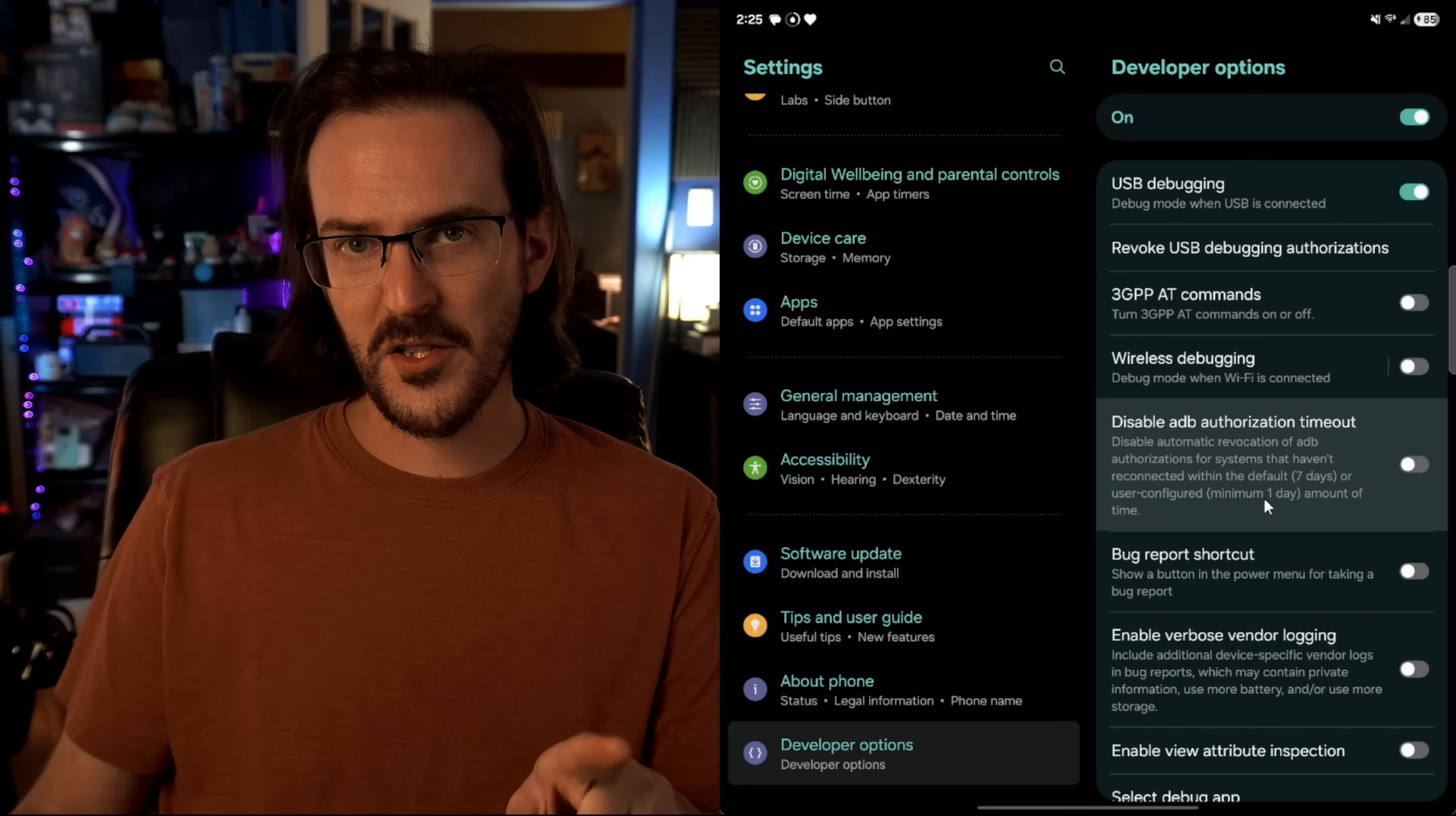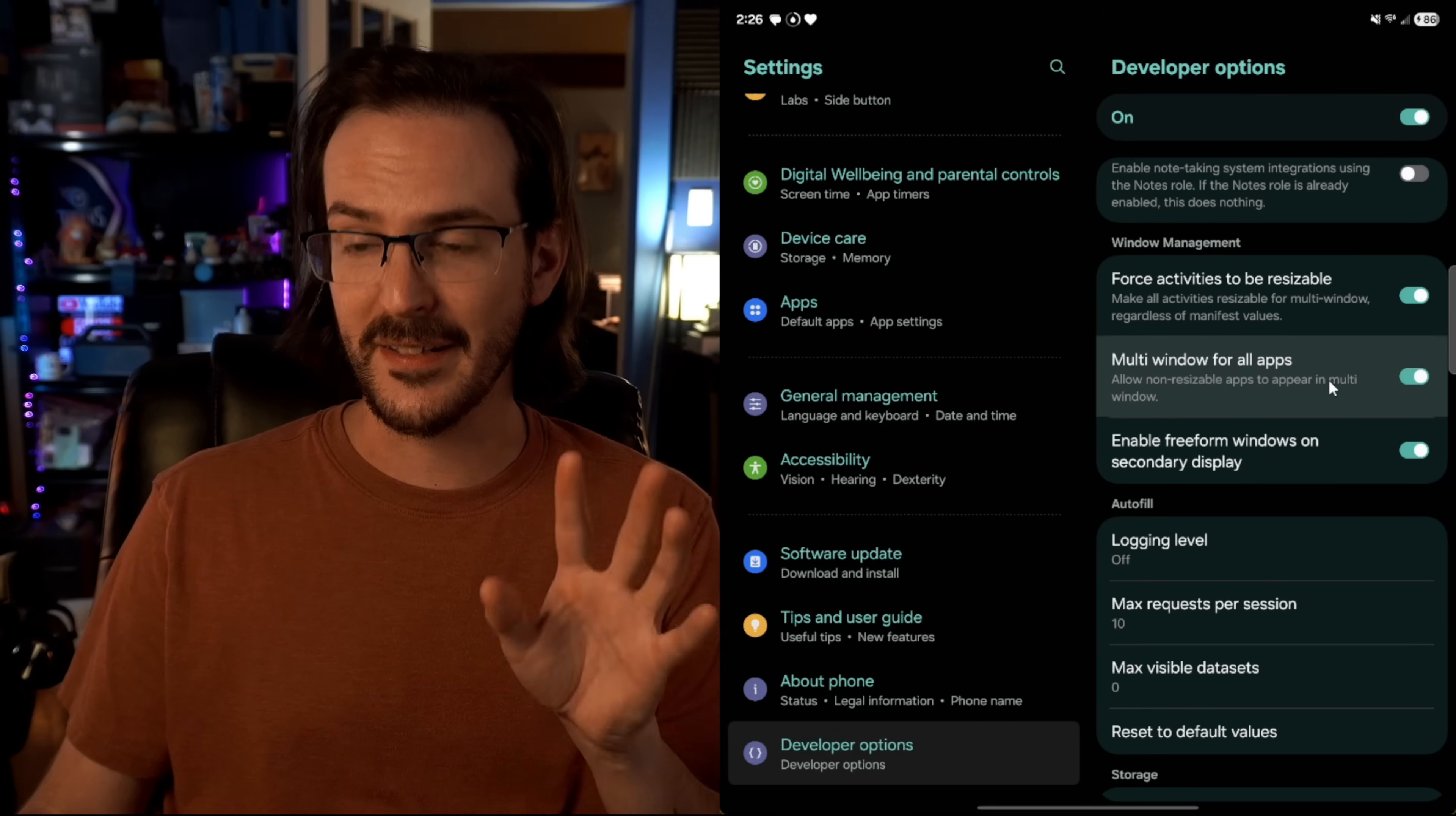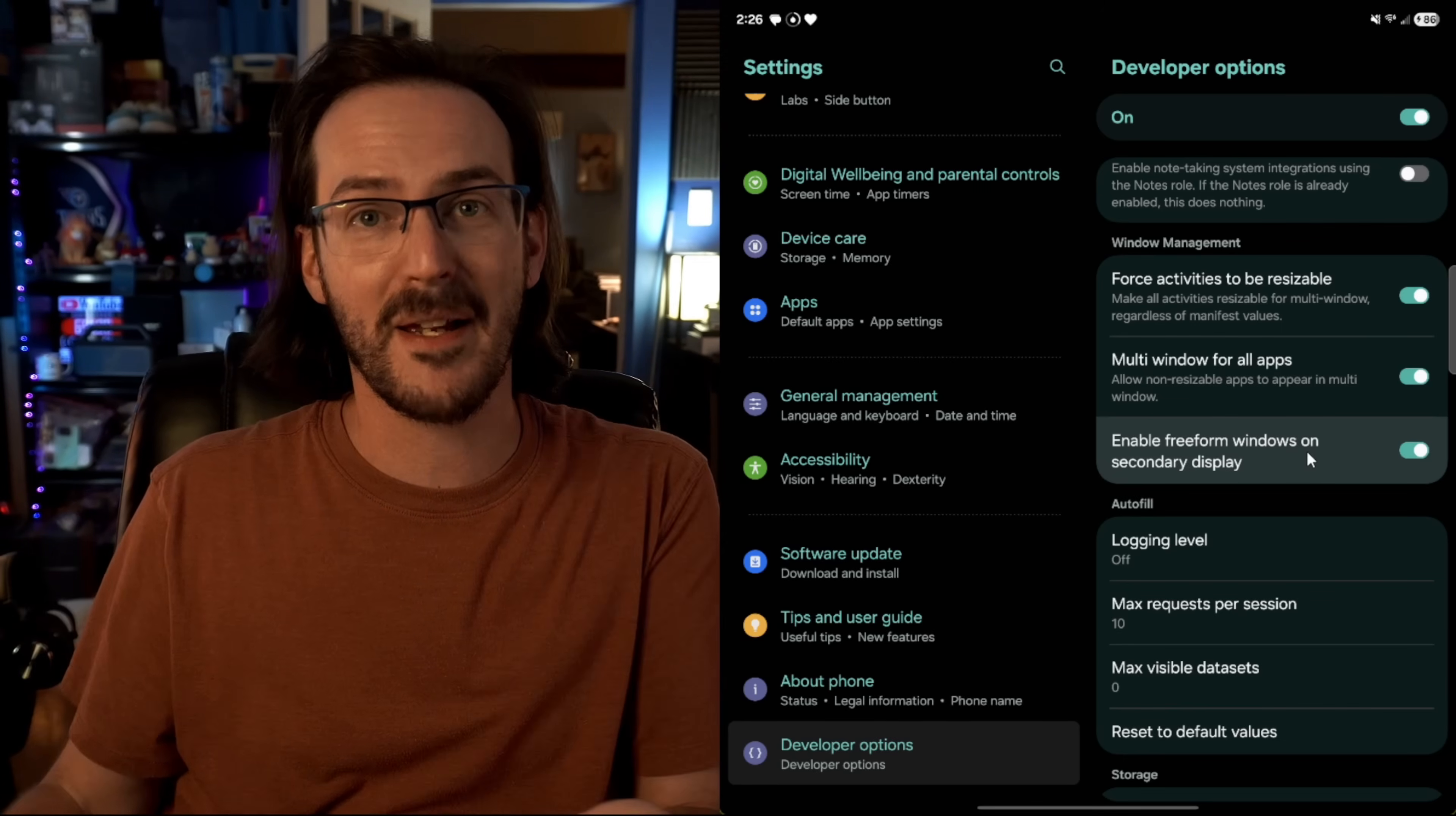Now for this to work correctly, I also did have to change one more thing in developer options. I scrolled all the way down, and I don't know which one actually did it. It was either enable freeform windows on secondary display or multi-window for all apps. I'm not entirely sure. For some reason, one of these was making this not work completely correctly. My windows would open, but I wouldn't have the controls up at the top of the screen. So that's what my settings look like to make this work.